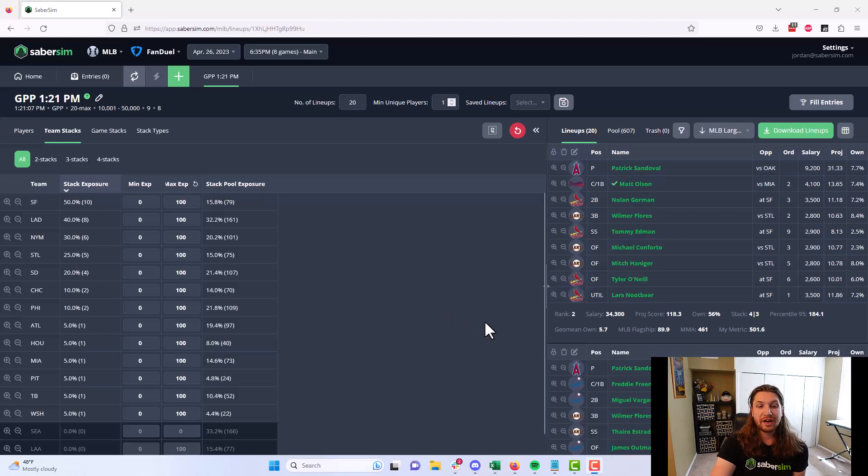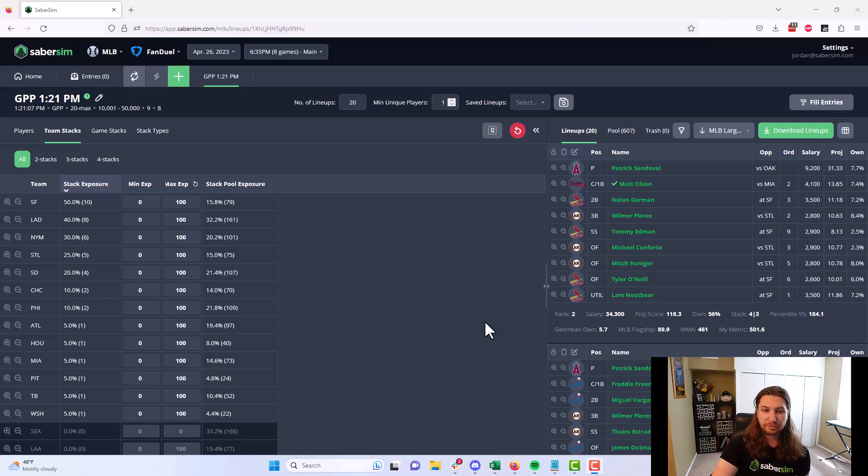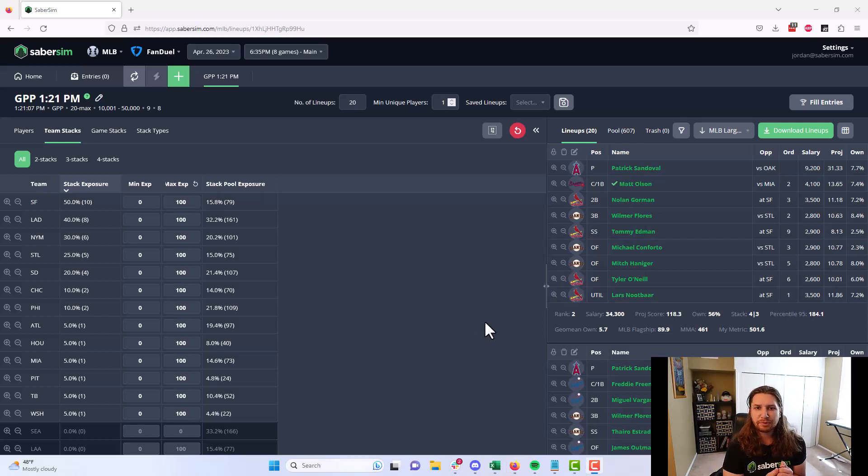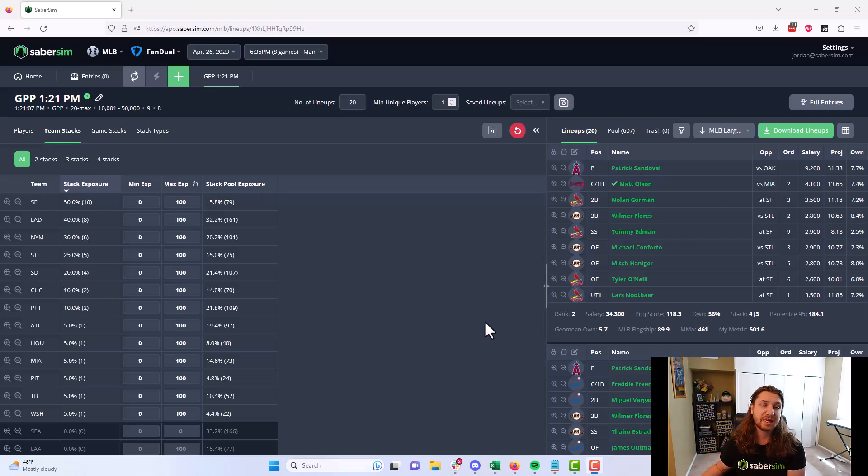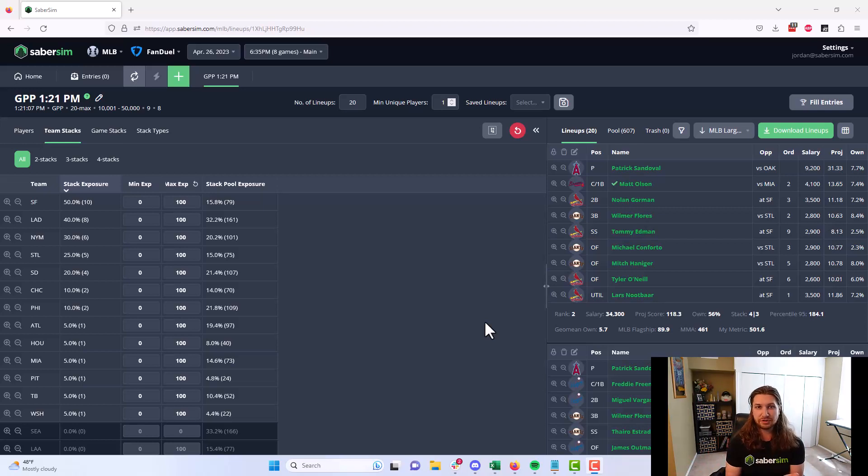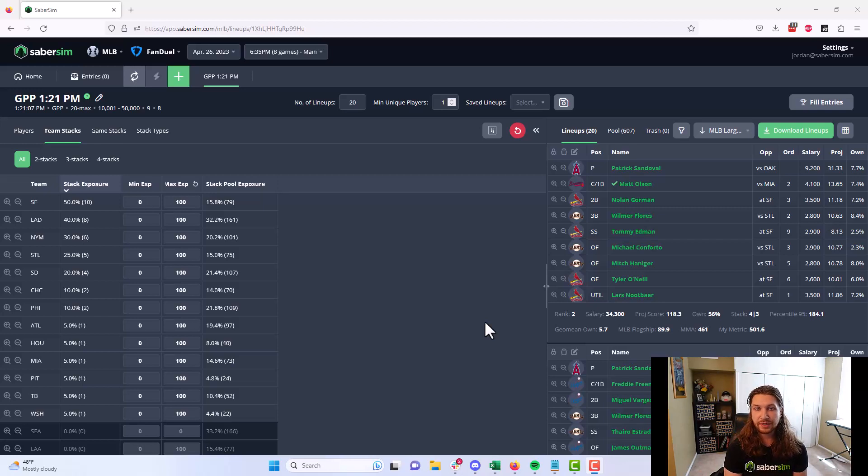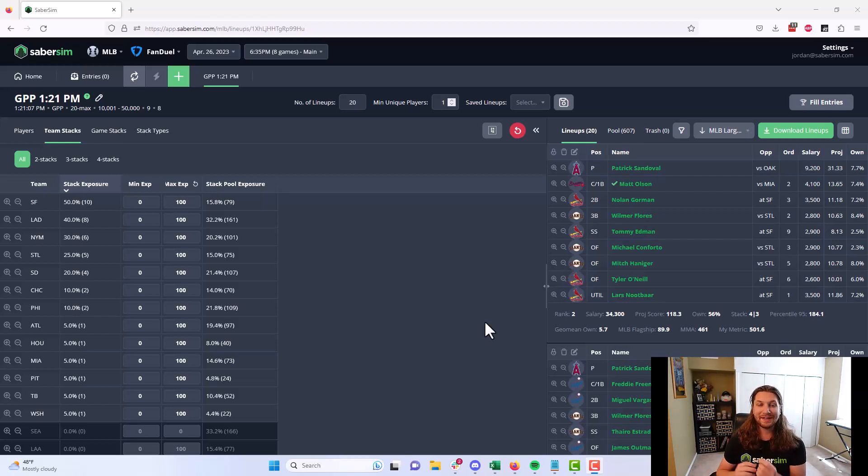But what if you're not really making a lot of changes here post build or you're not really concerned about this process being faster. Maybe you have a process that works for you already that you don't need to use adjustments in the post build screen to get the most out of SaberSim here. Is the lineup pool still useful to you?